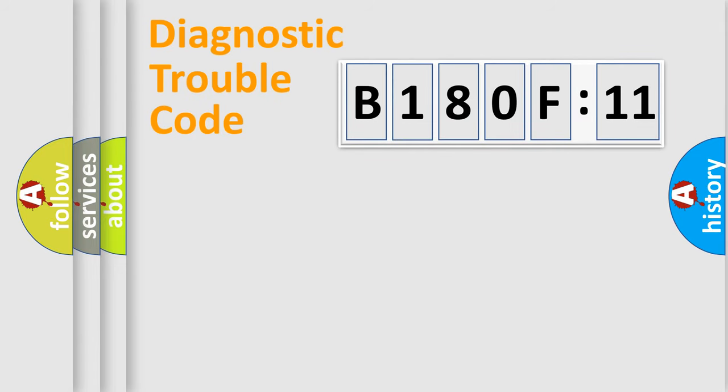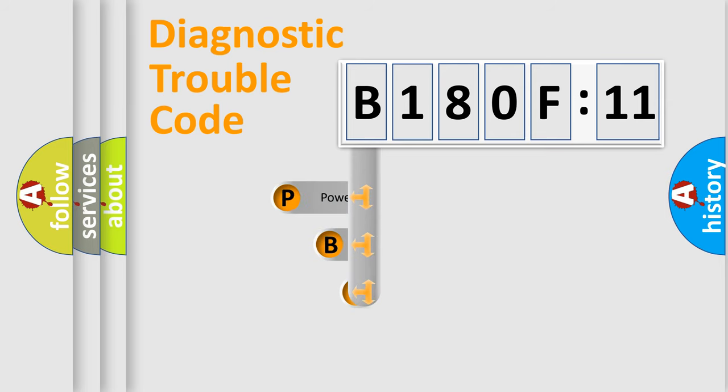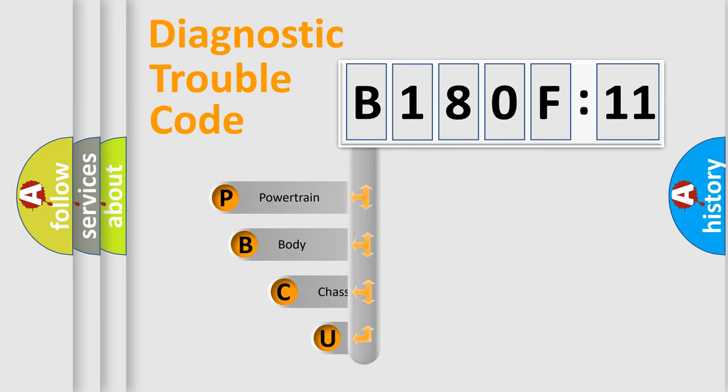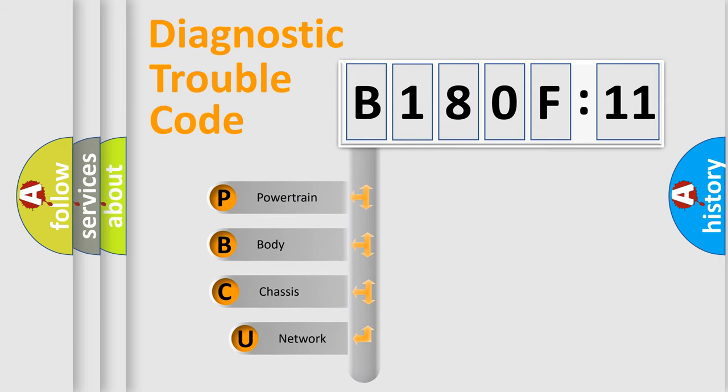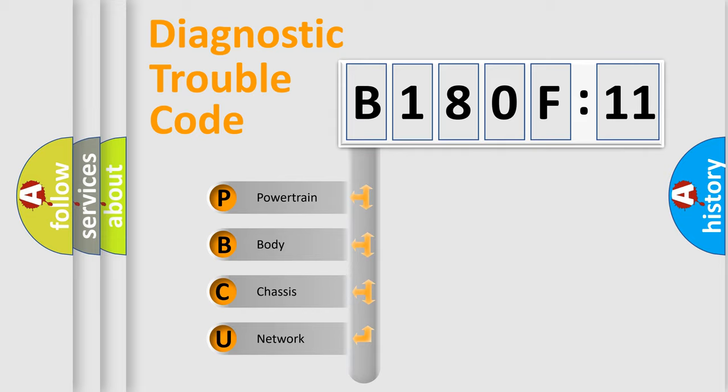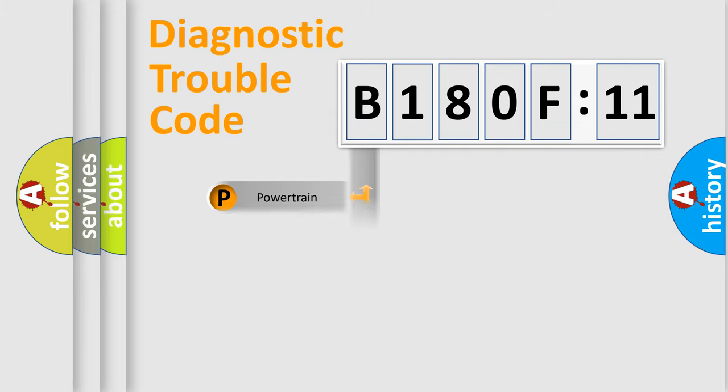First, let's look at the history of diagnostic fault code composition according to the OBD2 protocol, which is unified for all automakers since 2000. We divide the electric system of an automobile into four basic units: Powertrain, Body, Chassis, and Network.